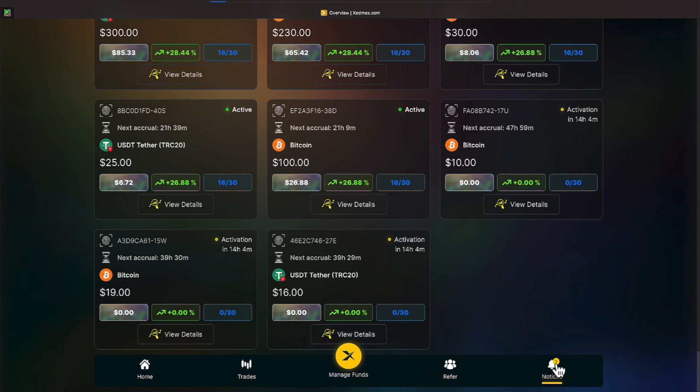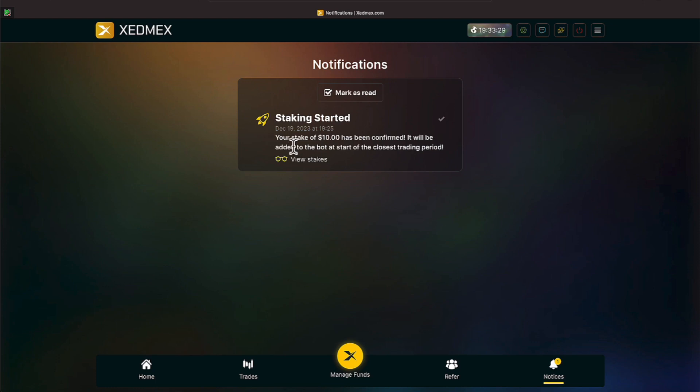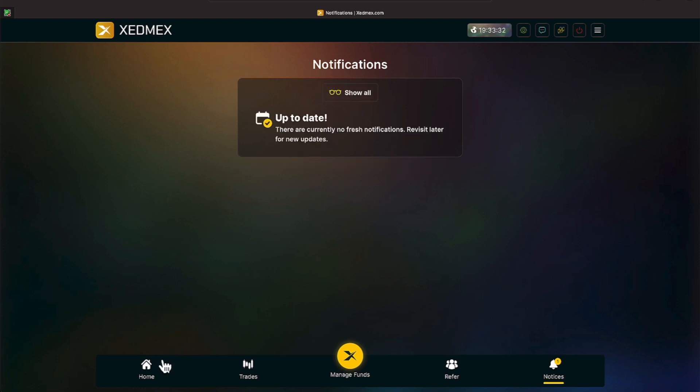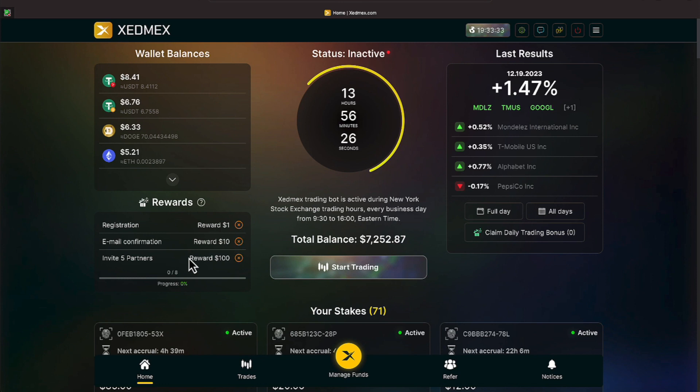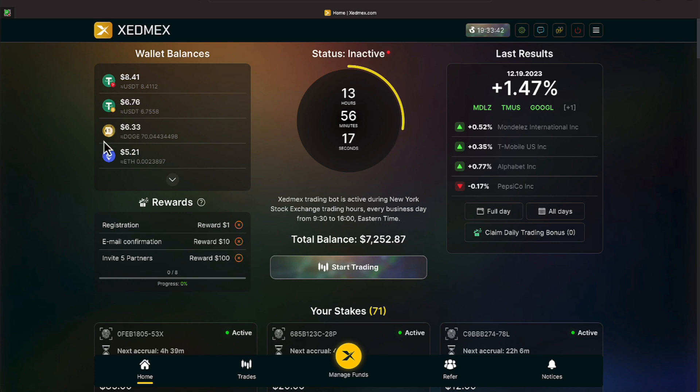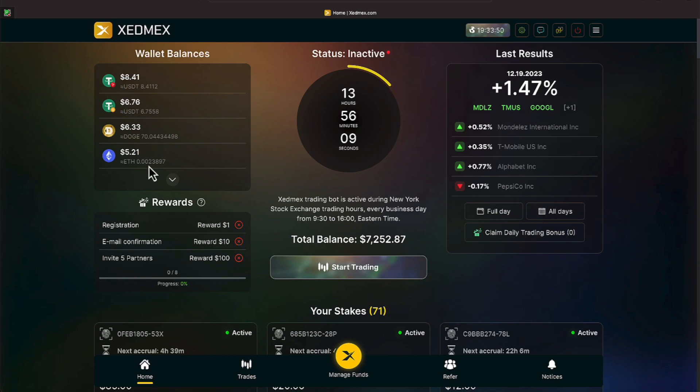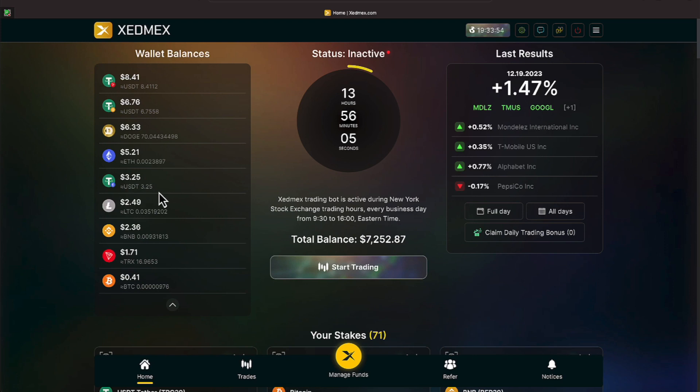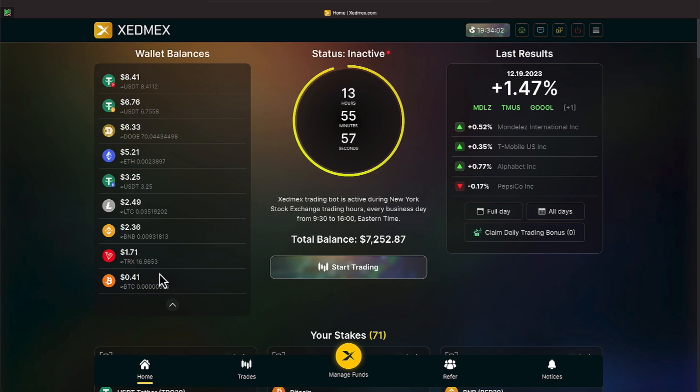Looks like we have some profits that's trickling in. No, that was a staking started notice. Let's mark that as read everyone, and we will come back over and now we'll go through our profits. We have $8.41 here on line one, line two is $6.76. There's a symbol to the left and that tells what the cryptocurrency profit was in. So far they both have been in Tron. This one is in Doge of $6.33, and the Ethereum has made $5.21. We have $3.25, $2.49, $2.36, and $1.71.